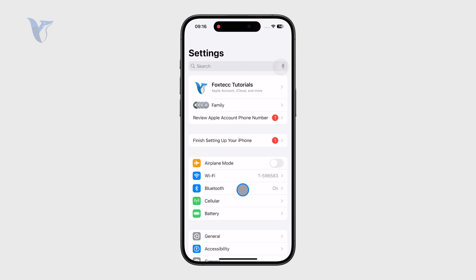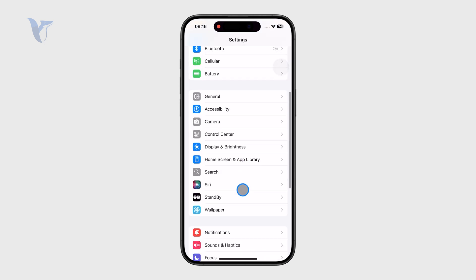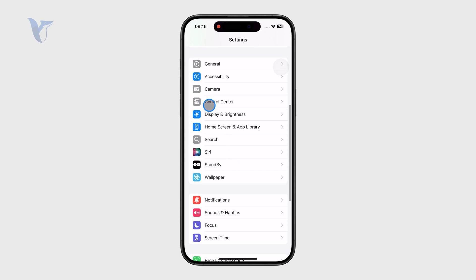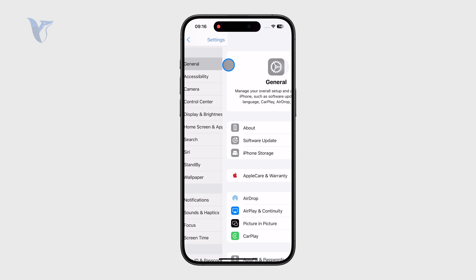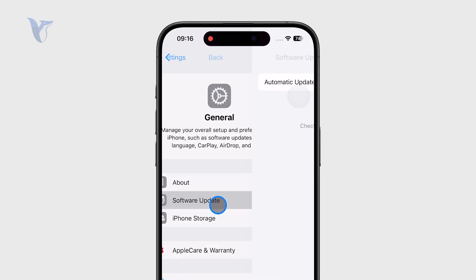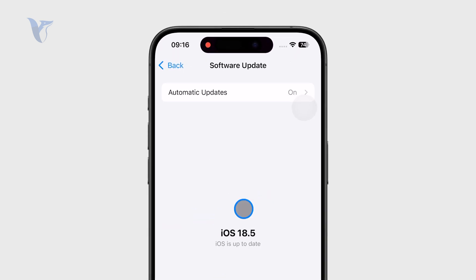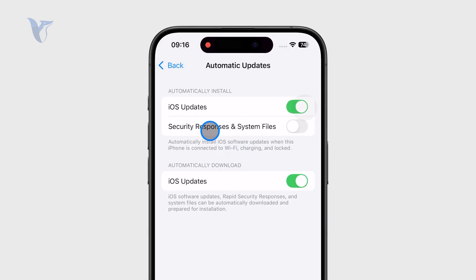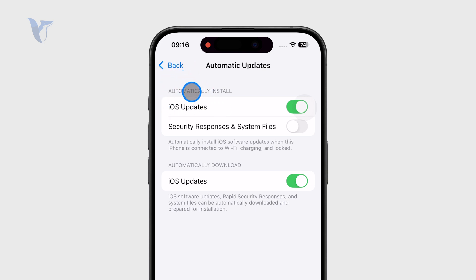The reason is that it's implemented into the operating system. So if you go deeper somewhere into the settings — for example, if you go to General, then Software Update, and perhaps even deeper — you can see that the back button automatically appears in the top left corner. This is generally the blueprint behind the iPhone.